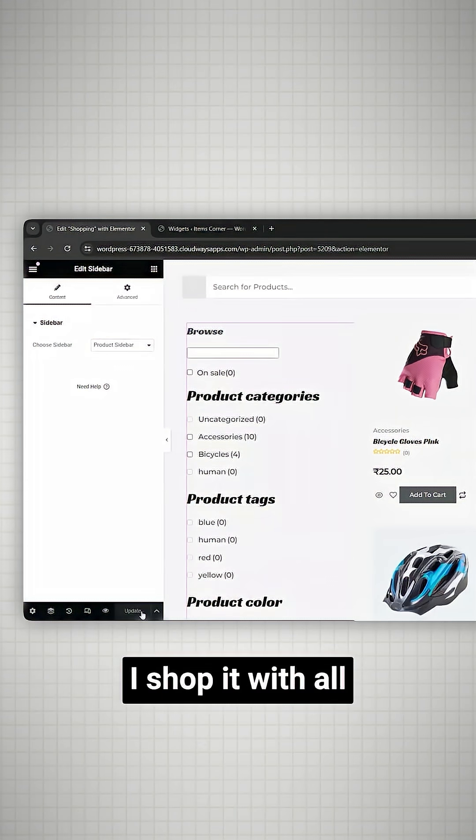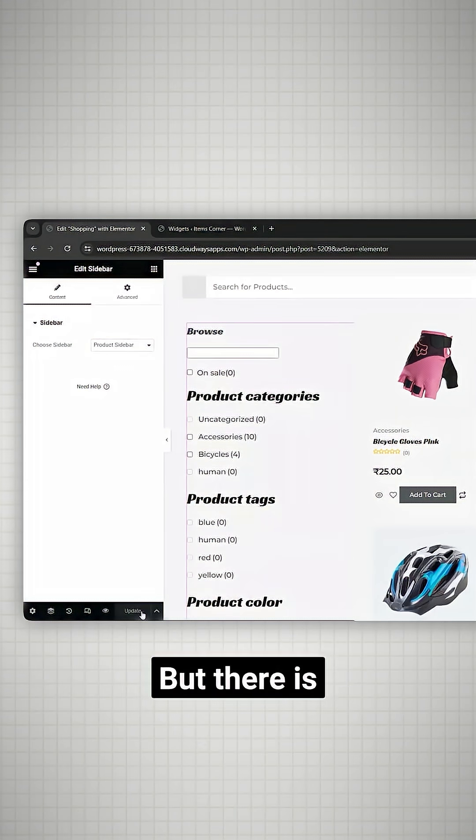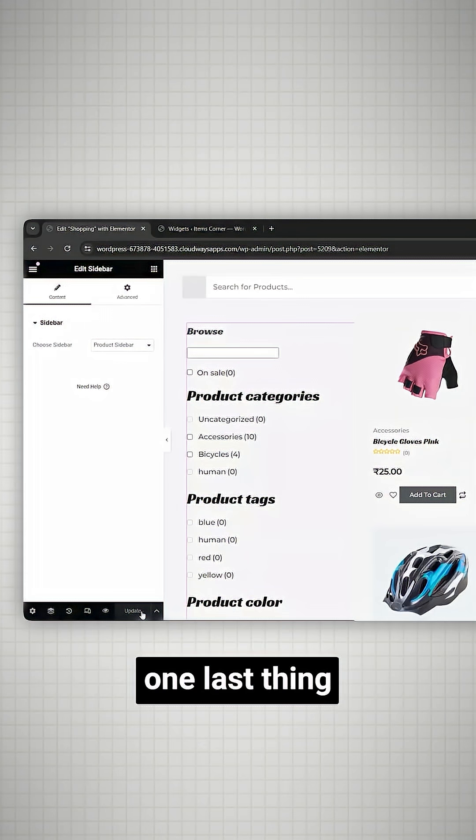Awesome. Our shop page with all the features is ready. But there is one last thing we need to do.